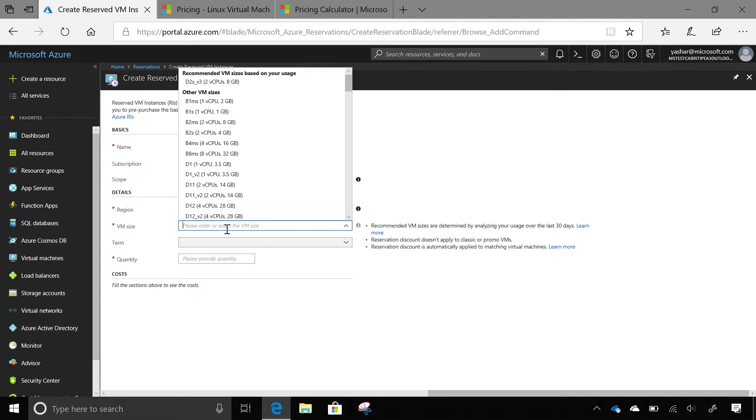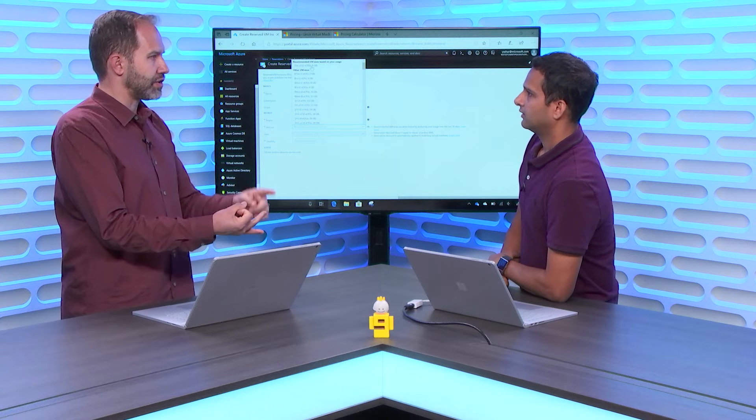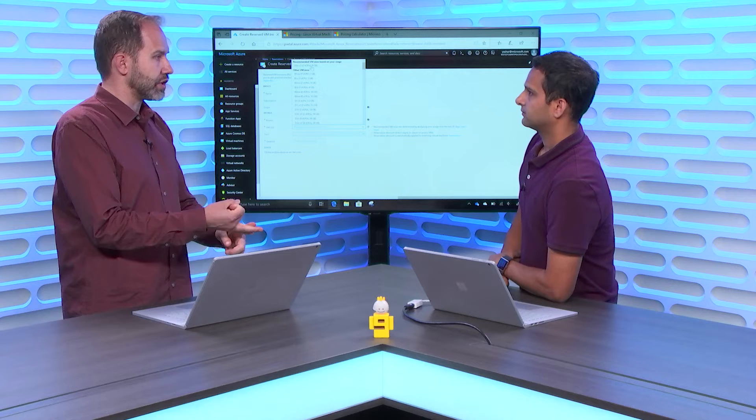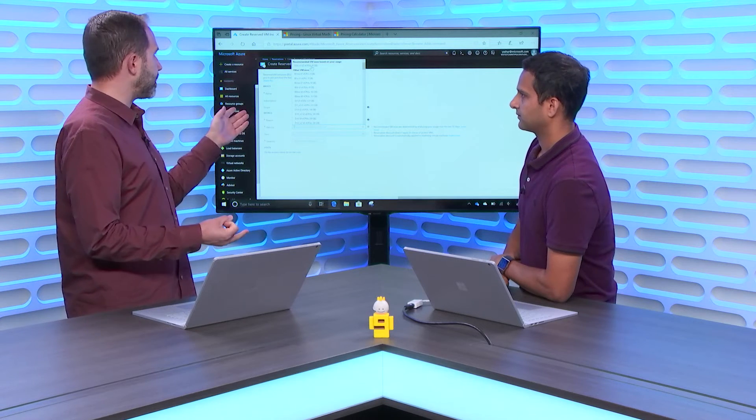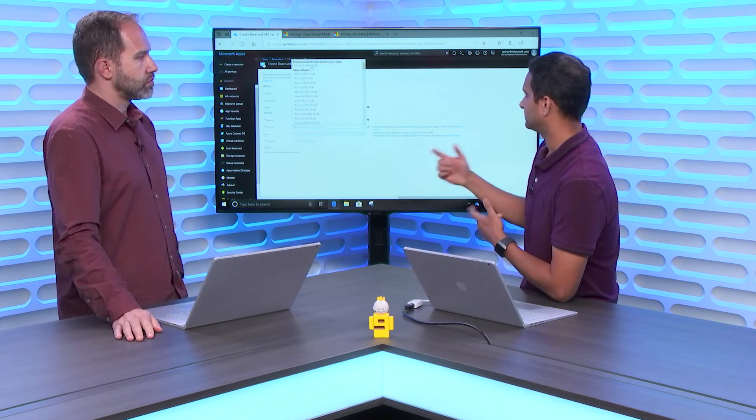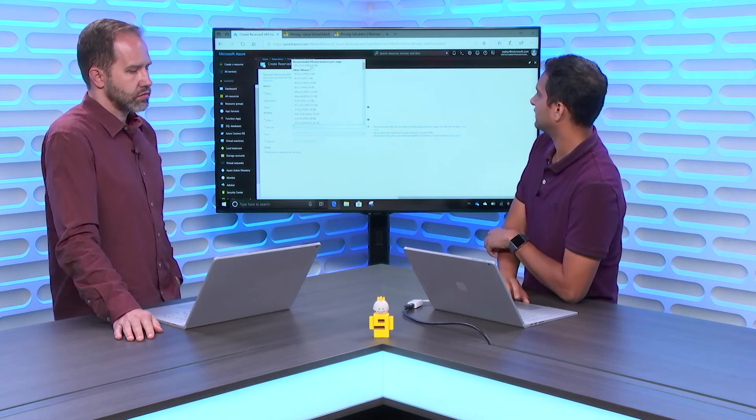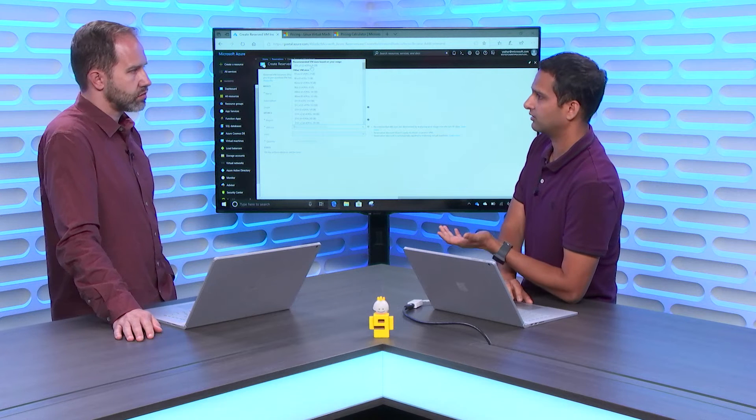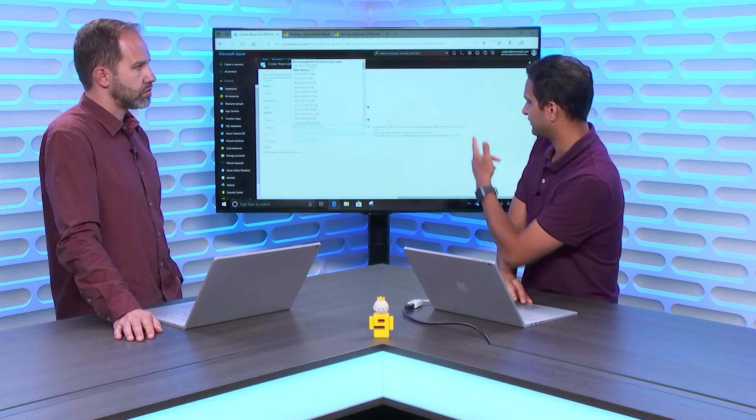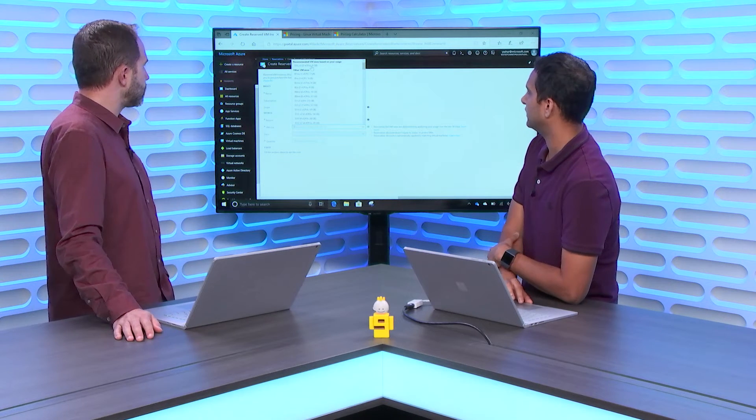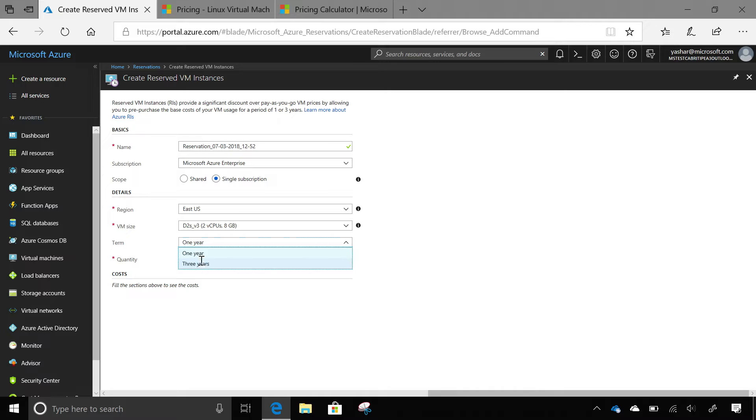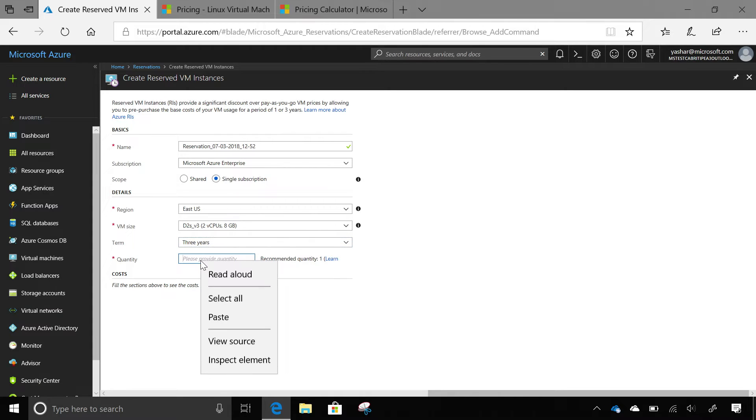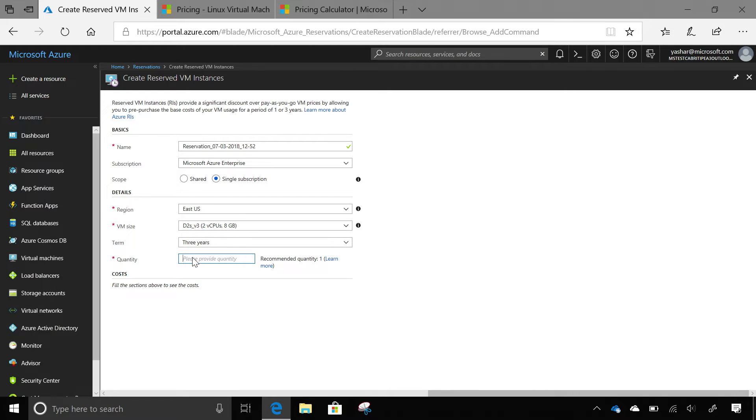So I selected East US. In East US, I have this VM running. This is even nicer and now you also recommend the size. Yes. Based on usage. Yeah. So you know where I'm running things and you know what I usually use. So you're already showing me the best way to save money. Yes. We can look at that data and we try to make your task simpler. So D2SV3, we select that region, the size. Now the term values are one year and three year here. I'll select three year term. Your discount increases as you go for a longer term. Oh, really? Yeah. And I will give a quantity. Let me give quantity one here. That's the recommended quantity because I'm just running one VM here.